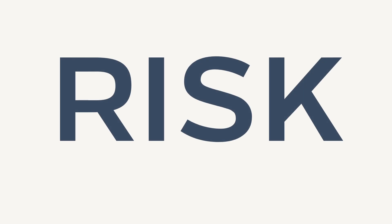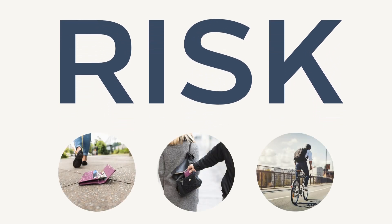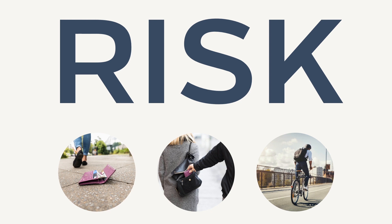Risk. Everyone has risk. Whether it be the risk of losing something, theft, or even the risk of being injured while riding a bike.